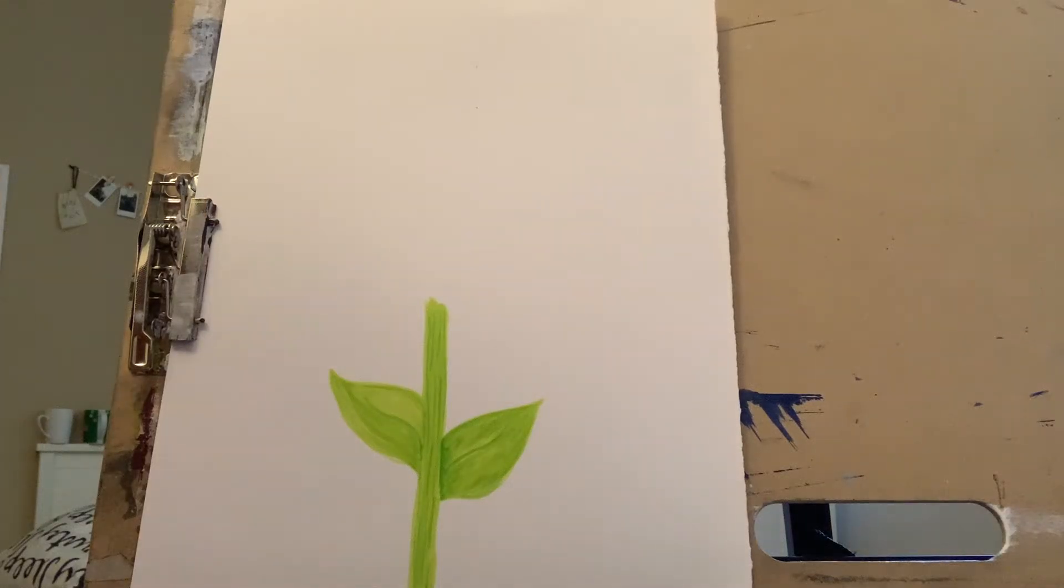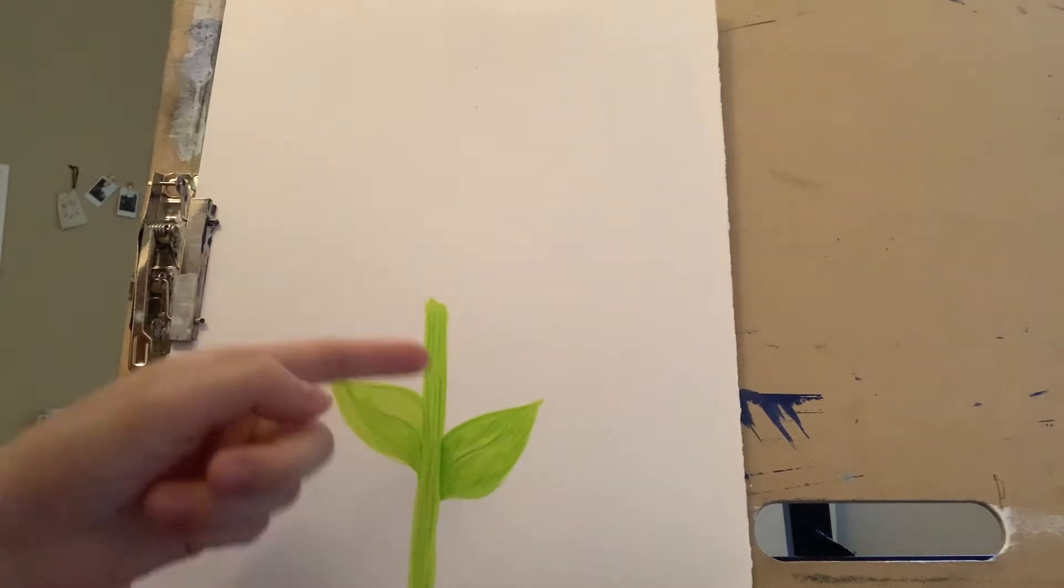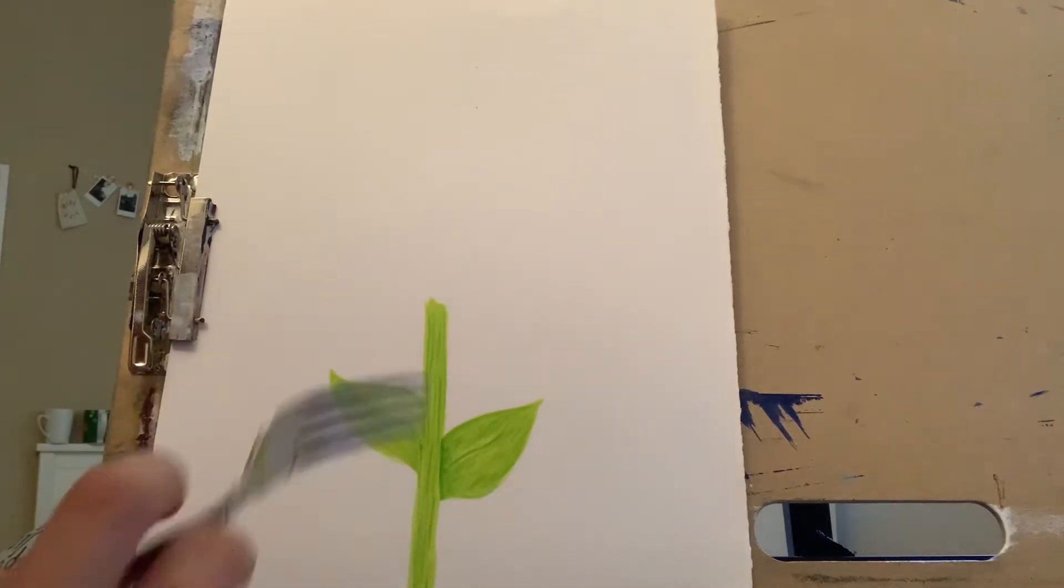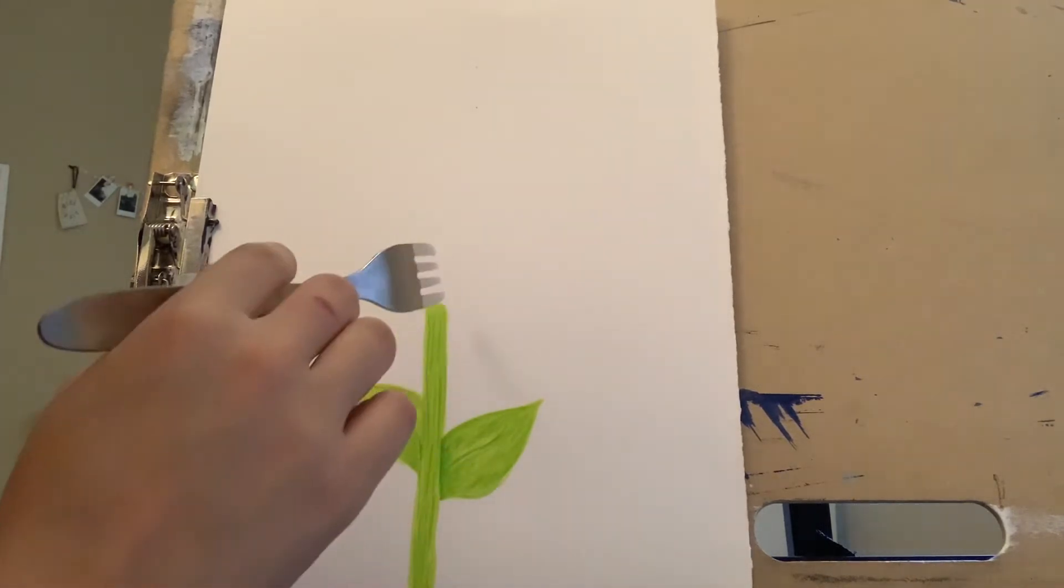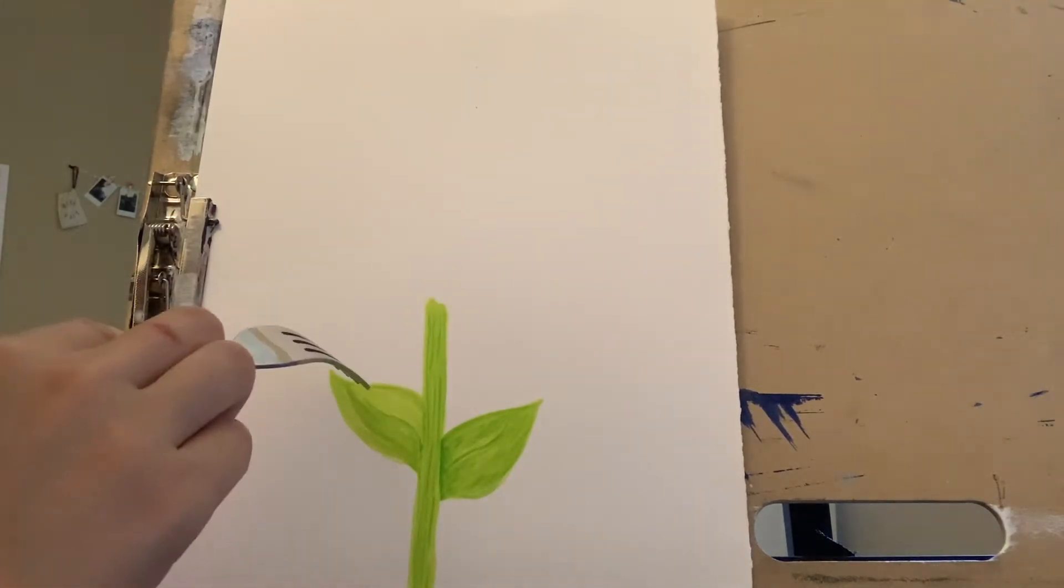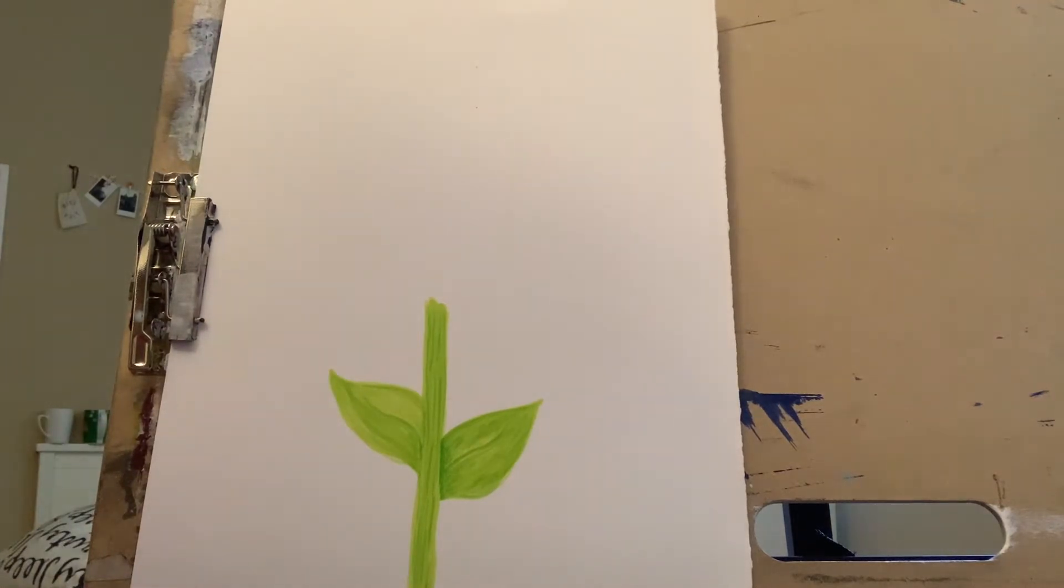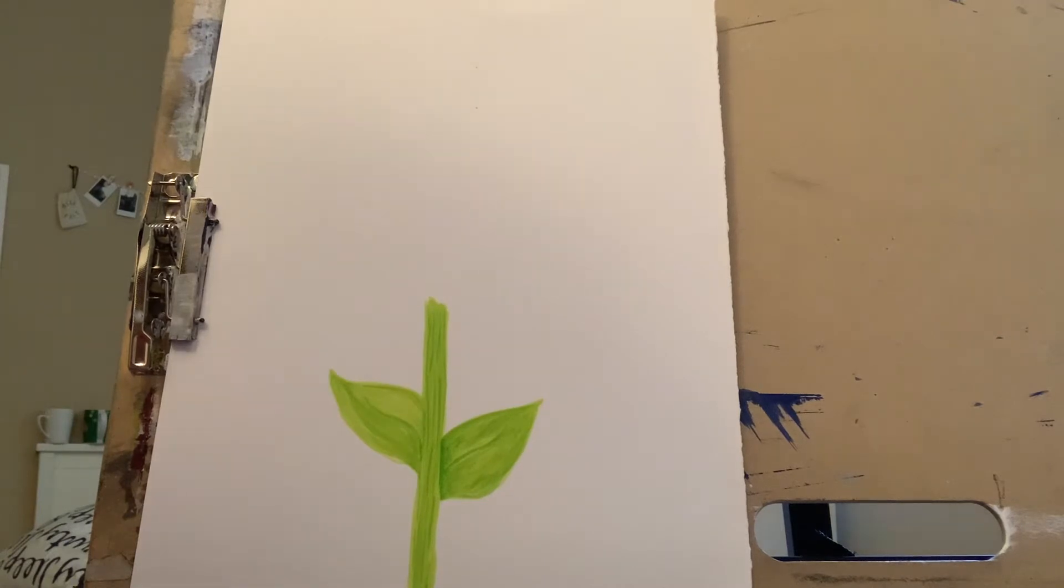I've already drawn in my stock and my leaf, so just draw a big long stock and then you can draw some leaves. Then what we're going to do next is get the brown paint.